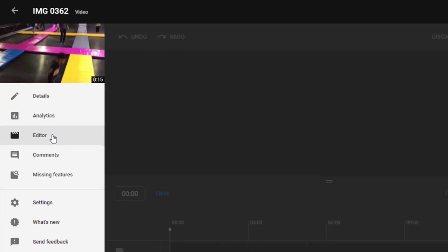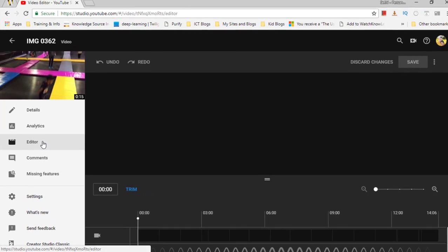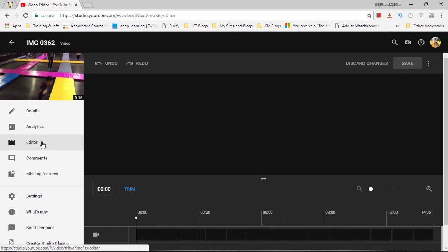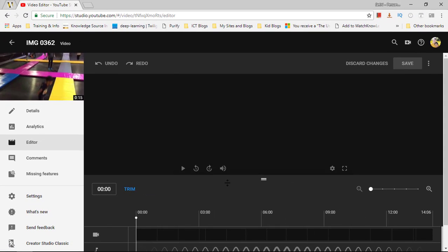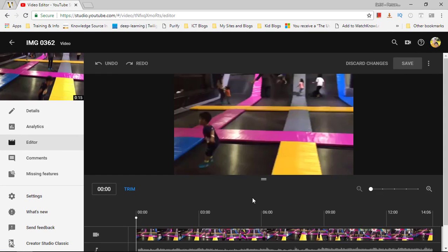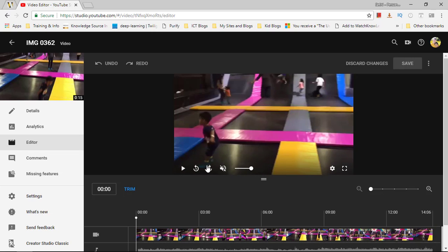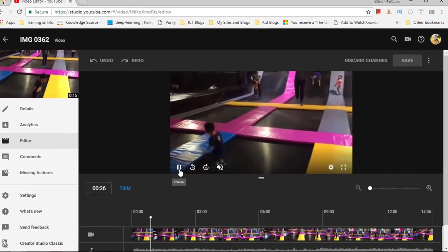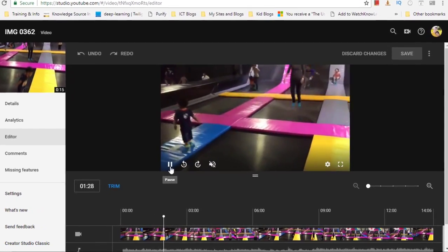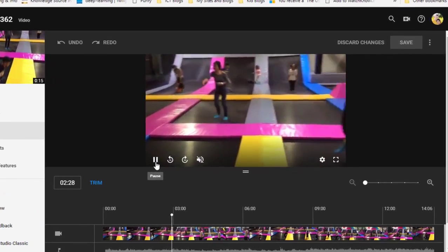This brings you to the brand new YouTube editor. This works on Chromebooks and in the cloud. I'm going to press play and we're going to preview this little video clip. There we go, we've got some fun jumping.